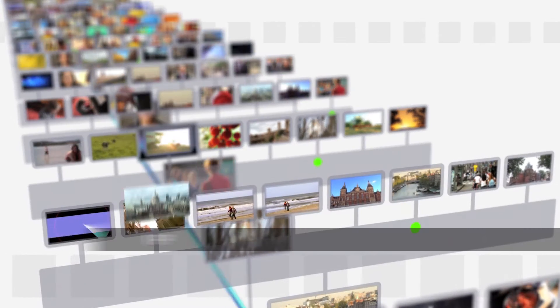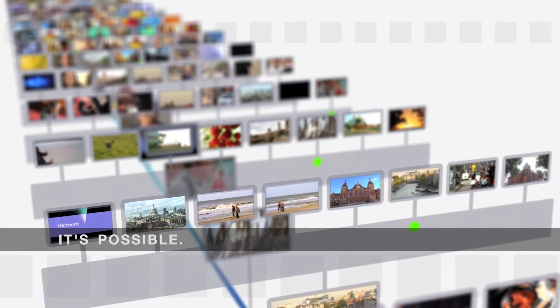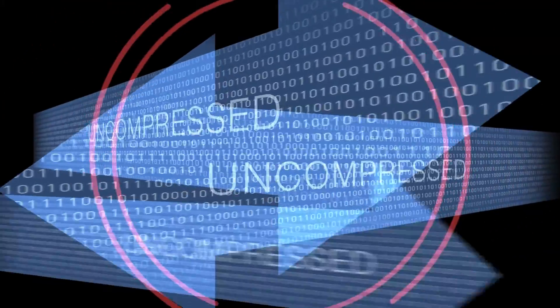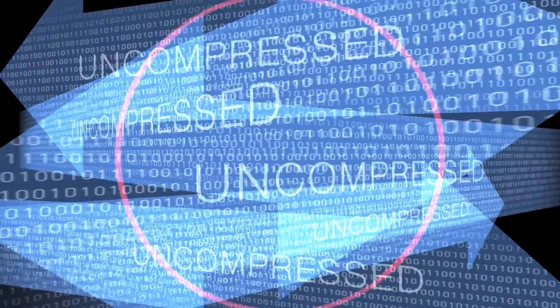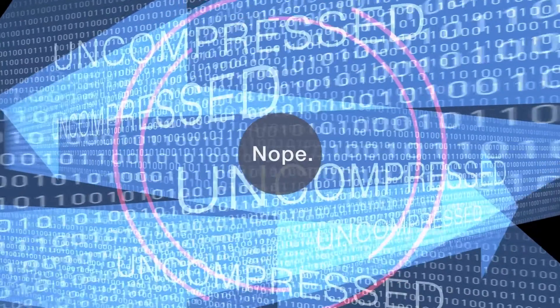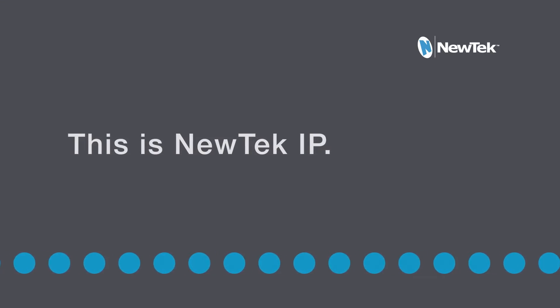You want to cut to that live shot over there? Take it. Technically, it's possible. Of course, we can't route everything to everywhere all the time at max resolution. But we don't have to. This is NewTek IP.